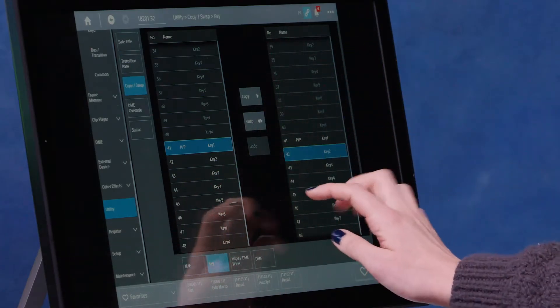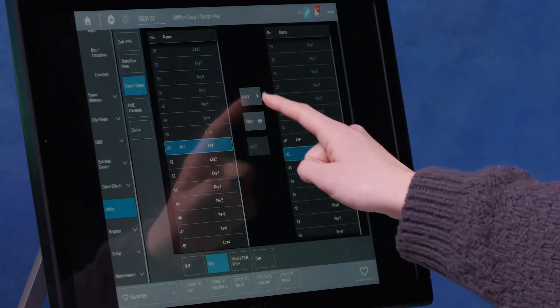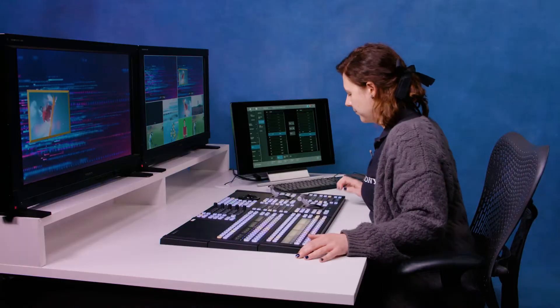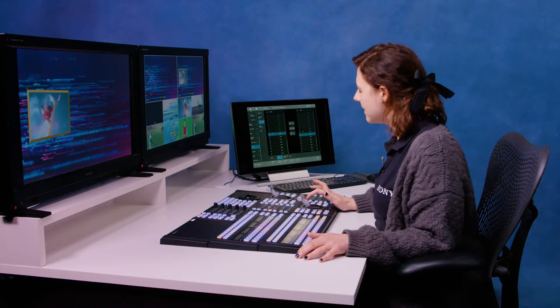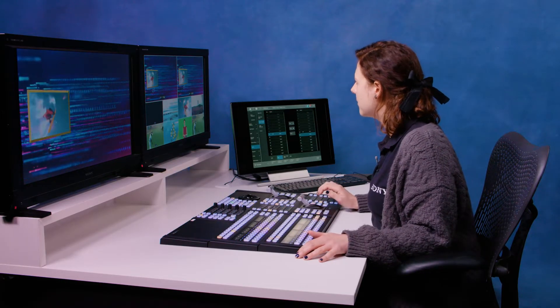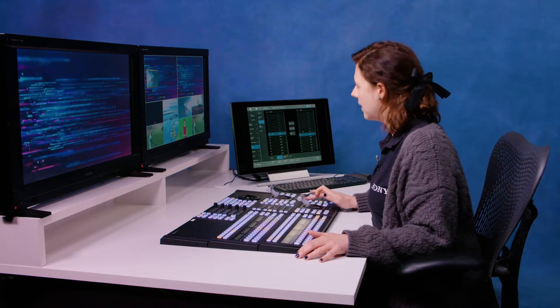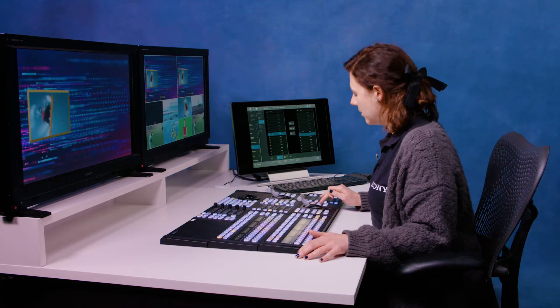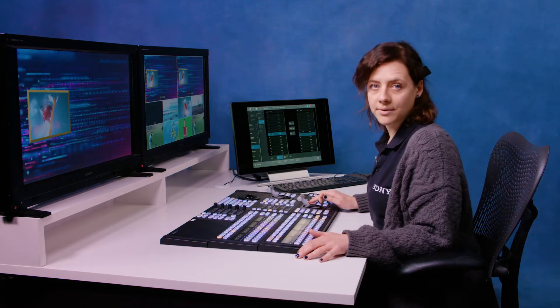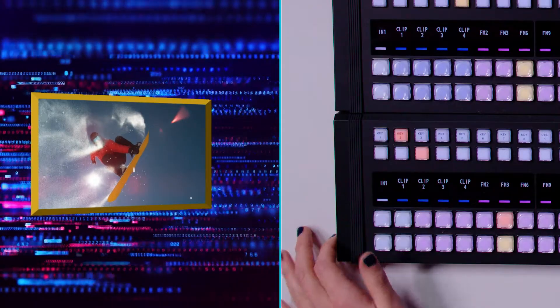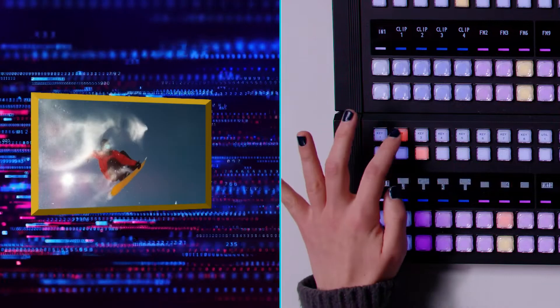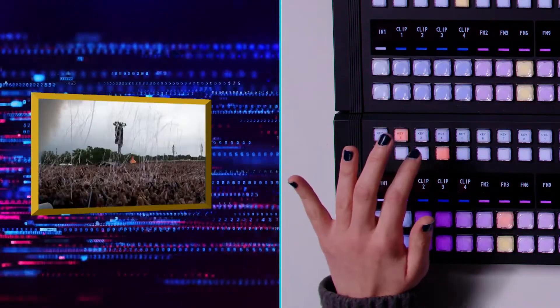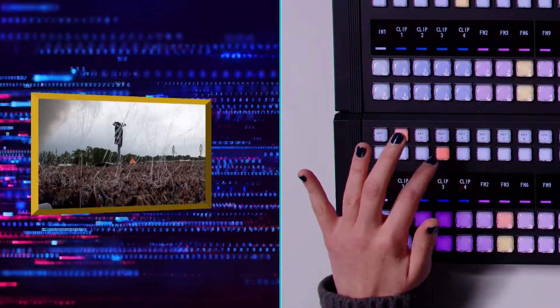Now I just hit copy, and then you'll see if I take this key off and turn key two on, it looks the same, which is not quite what I wanted. For key two, I'm just going to change the clip to key three. It's my playing festival scene that's looping here.